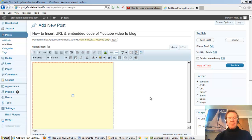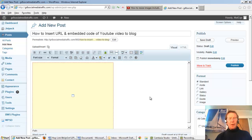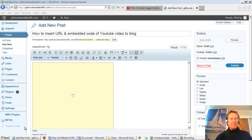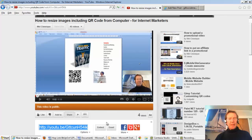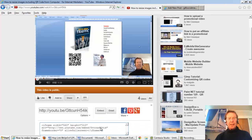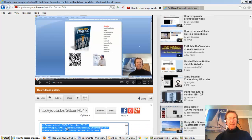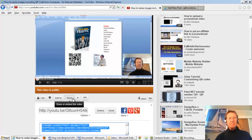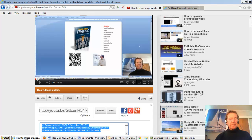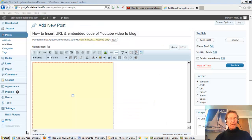But to show the second way, we'll go back to our YouTube video. We've clicked share and we now click the embed and copy the code. We'll return to our blog.